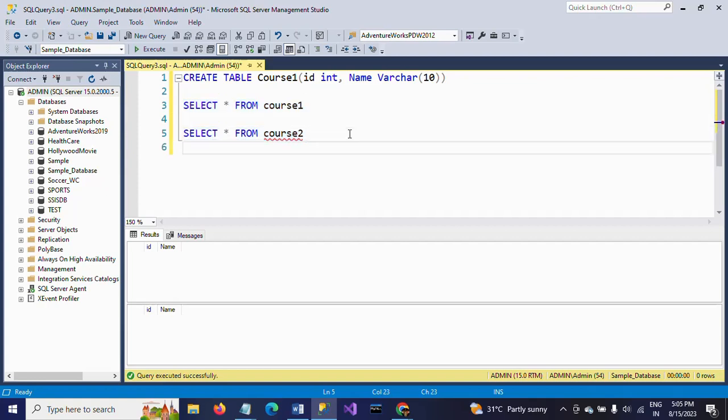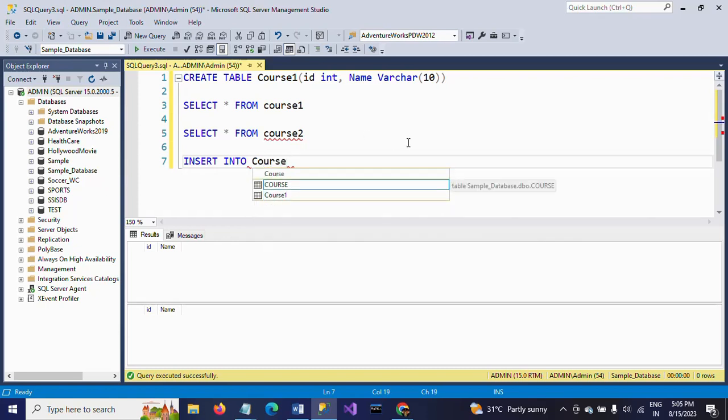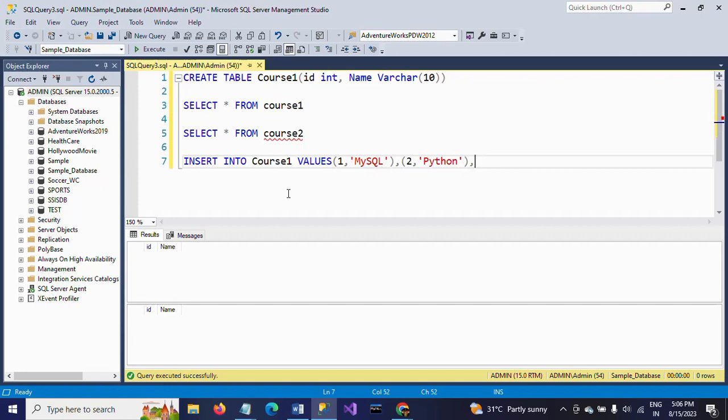So two tables are created, but here we don't have any data in either table. I am going to insert six rows into the course1 table. INSERT INTO course1 VALUES: first one I'm taking as MySQL, second one as Python.